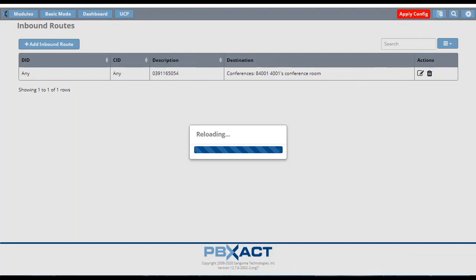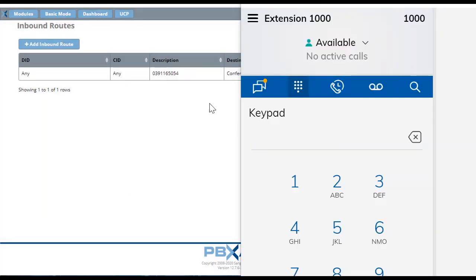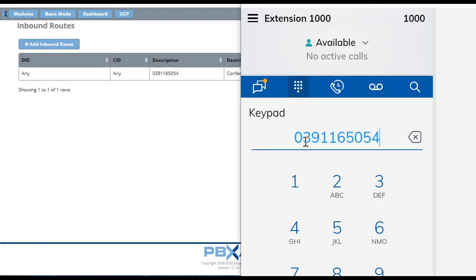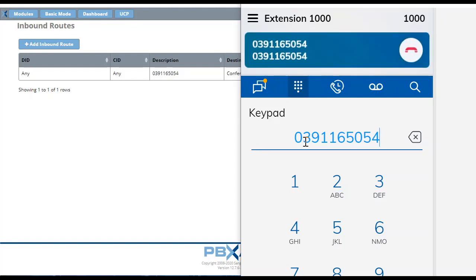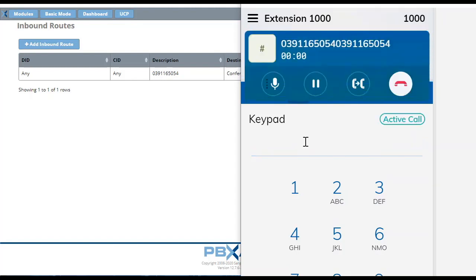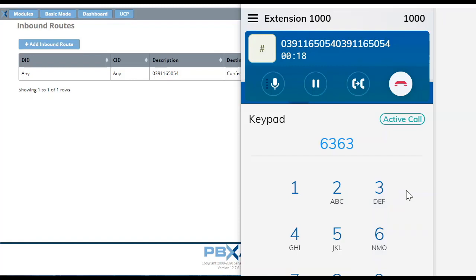Submit and Apply Config. Now dial this DID number to verify — the system immediately says 'Please enter the conference PIN number,' asking for the password directly. Enter the admin password and the system confirms entry into the conference. This way you can put any conference bridge or conference IVR list directly on your DID number — this is the easiest and most convenient approach when you have DID numbers available for your conference bridges.